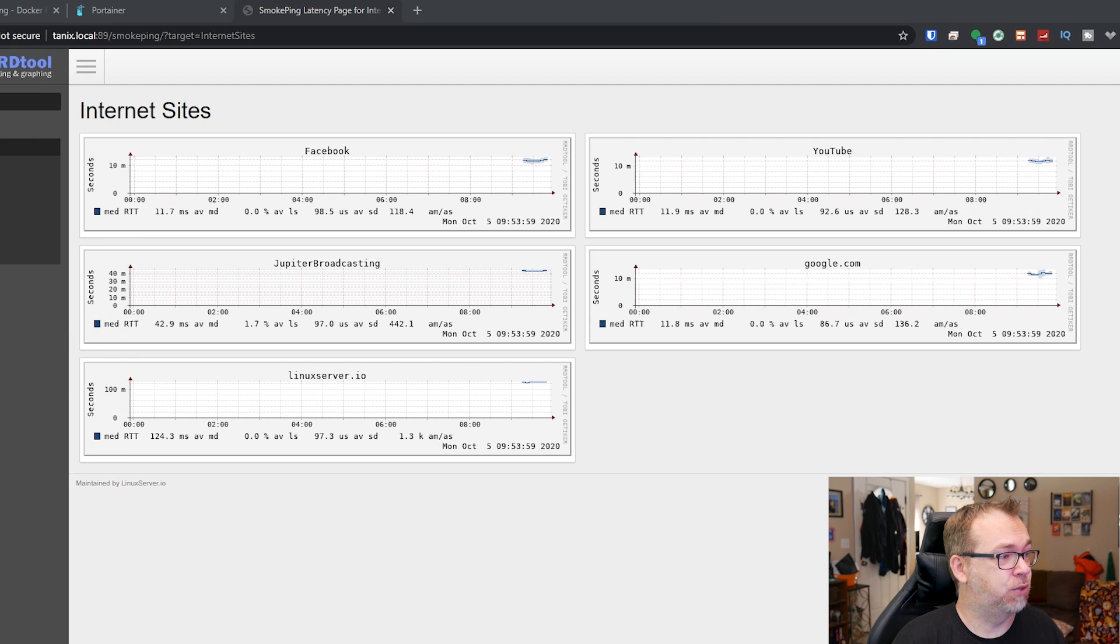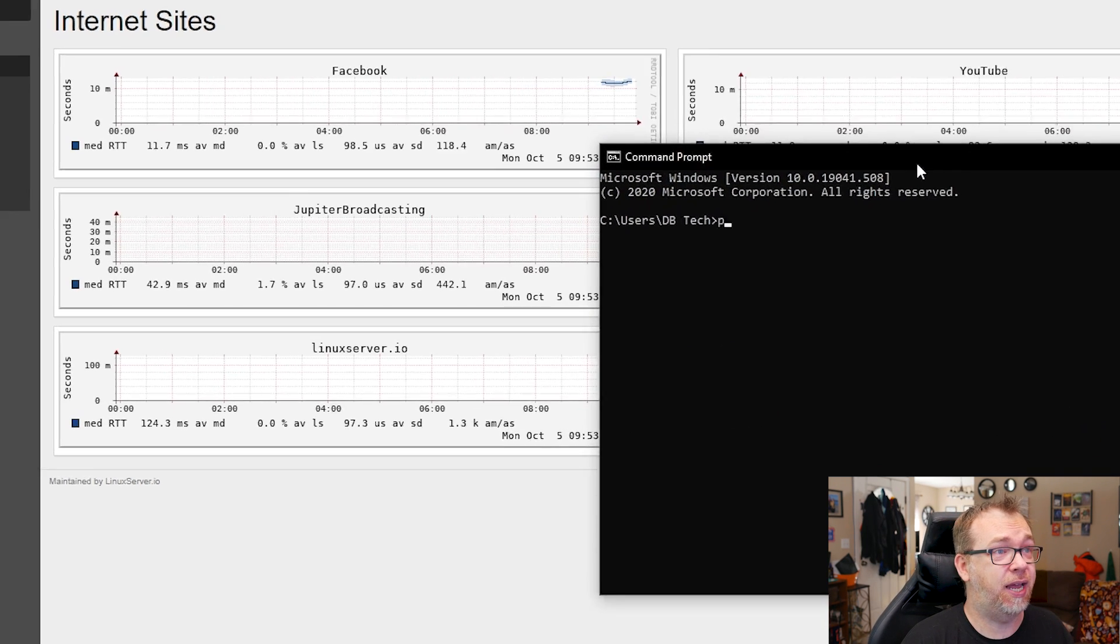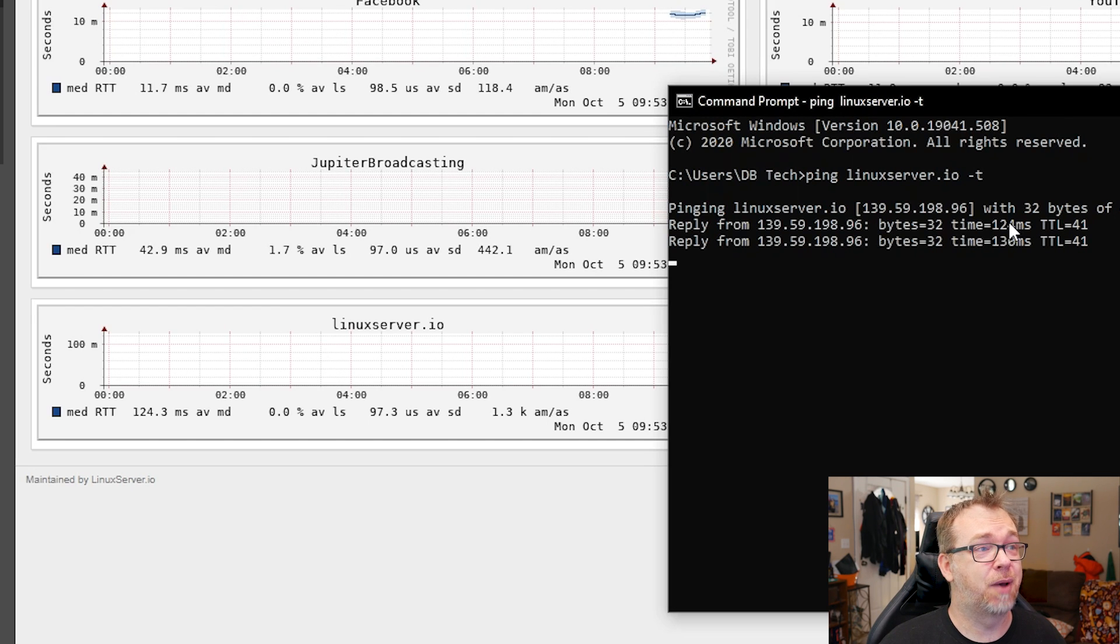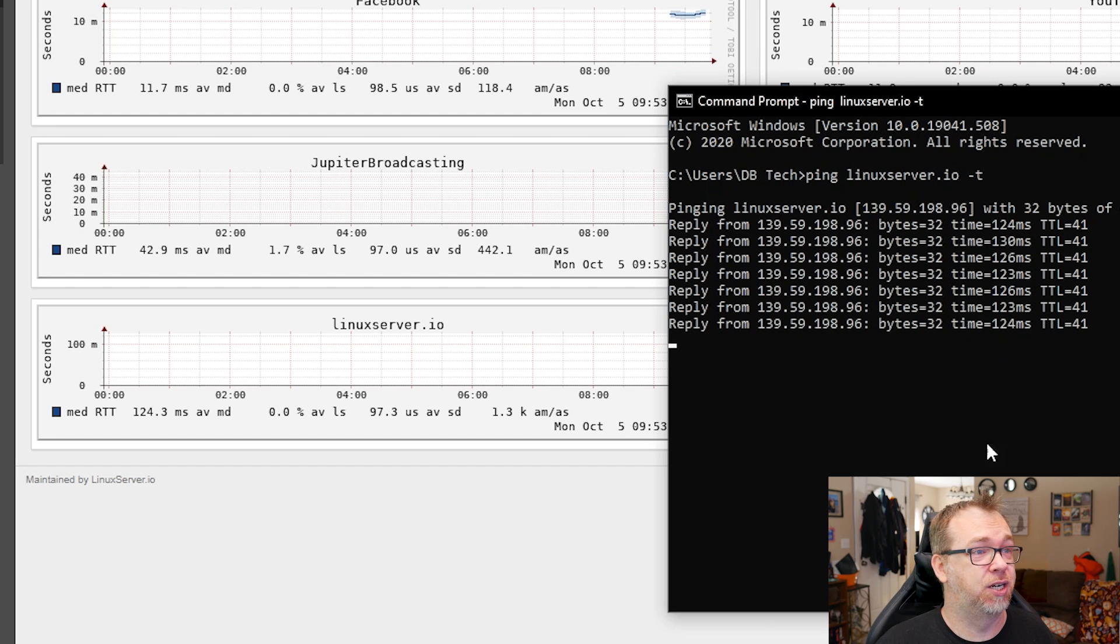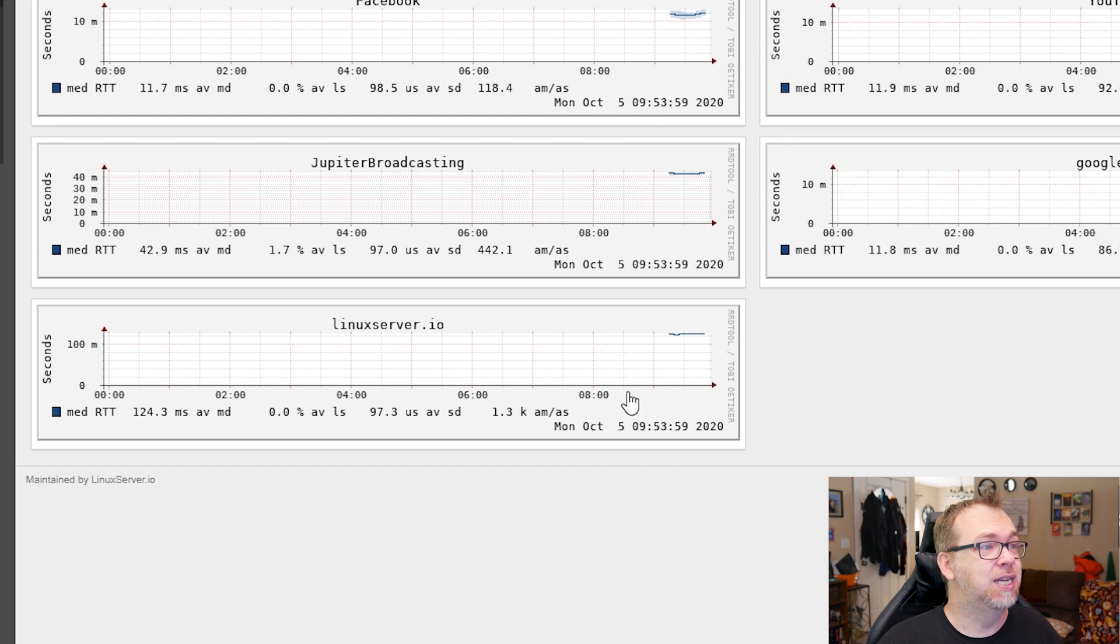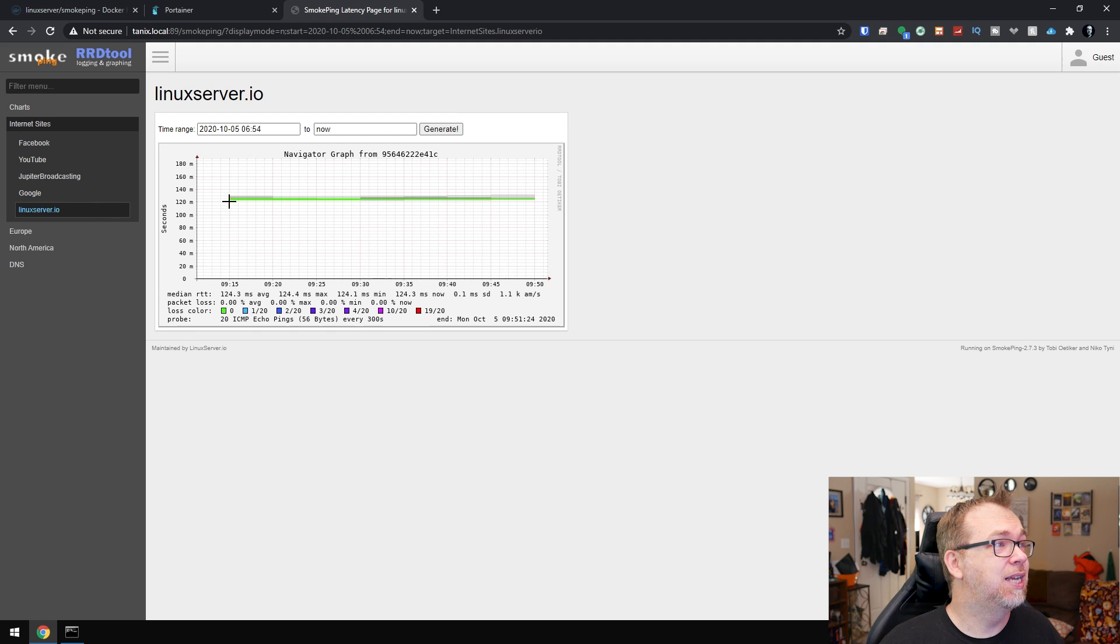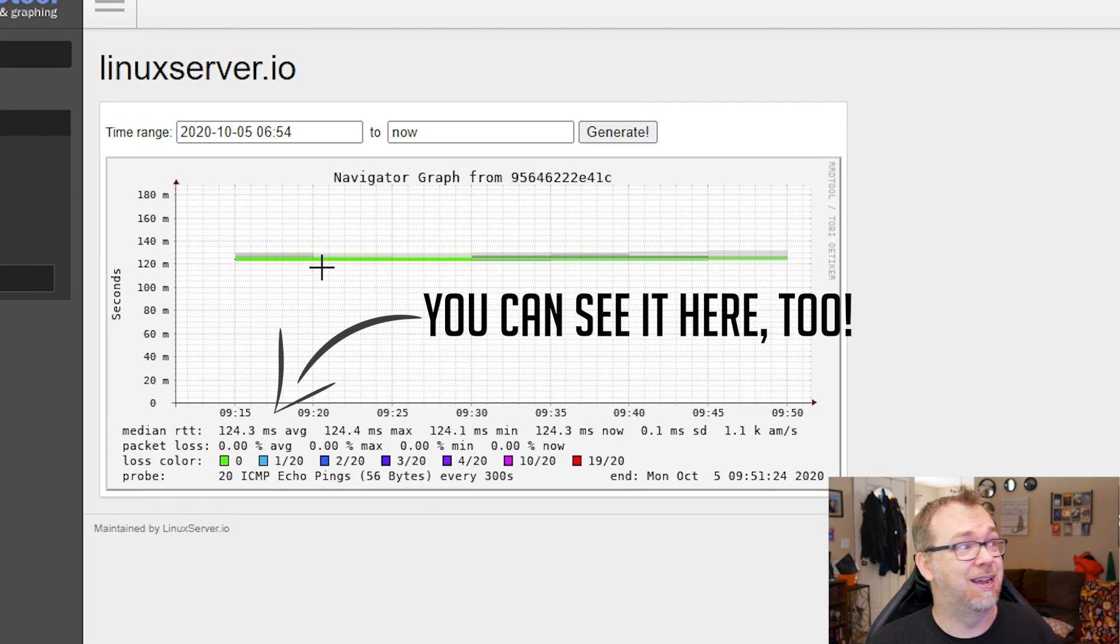So if we bring this up we can say ping LinuxServer.io space dash T, and here you can see I'm getting about 125-ish milliseconds on average for my ping times here, which we'll go ahead and just cancel that. And that's about what I'm getting here. So let's go ahead and zoom in on this, like so. And we'll just kind of zoom in on this area, and here you can see we're getting about 125 milliseconds there.